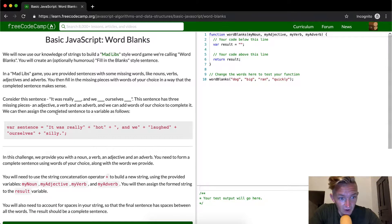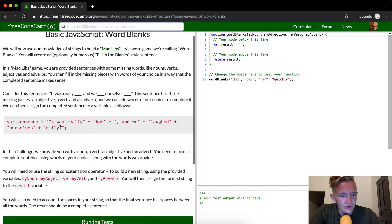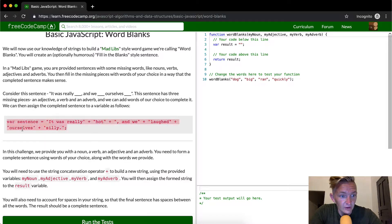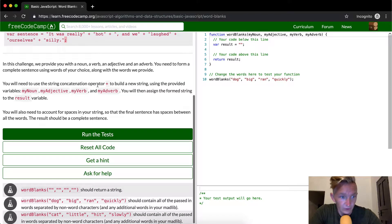We can then assign the completed sentence to a variable as follows. We're setting a variable equal to a string plus another string plus another string, and so on — multiple strings concatenated together — and then a semicolon to end it, because that's the way you do it in JavaScript.